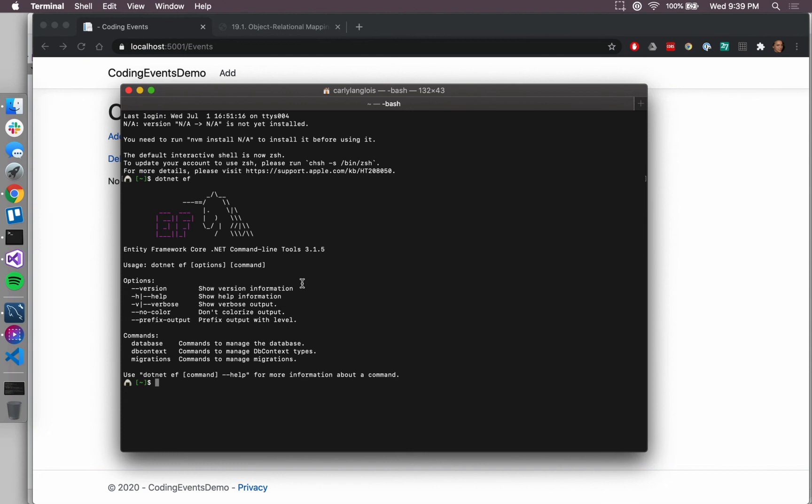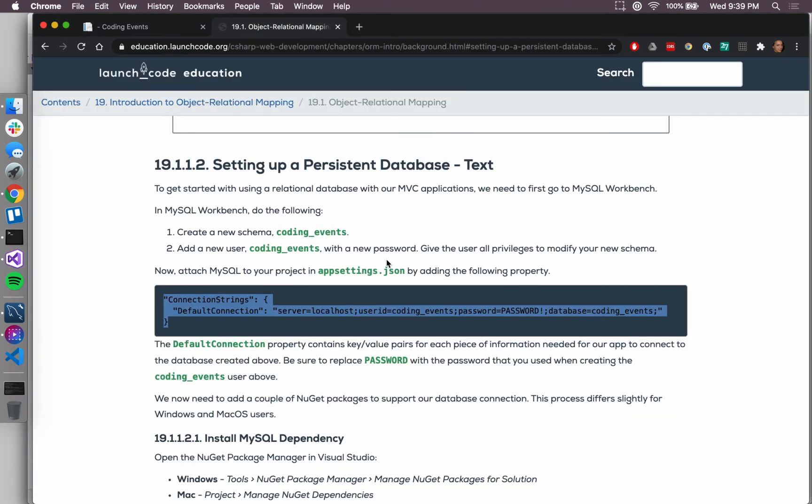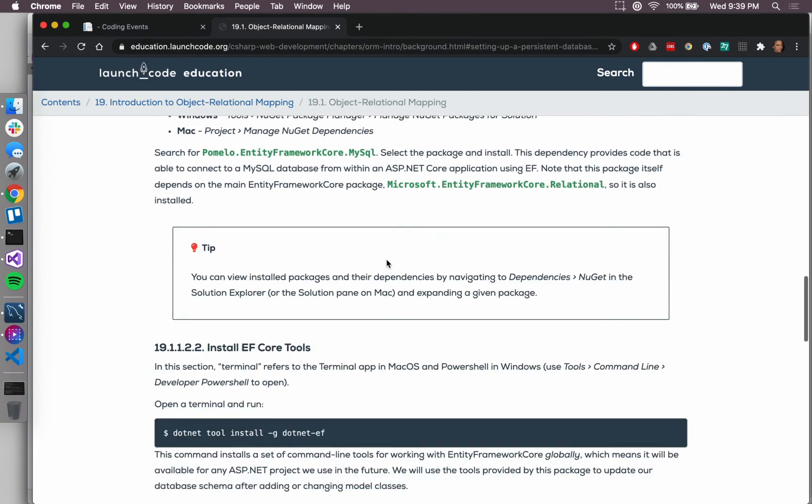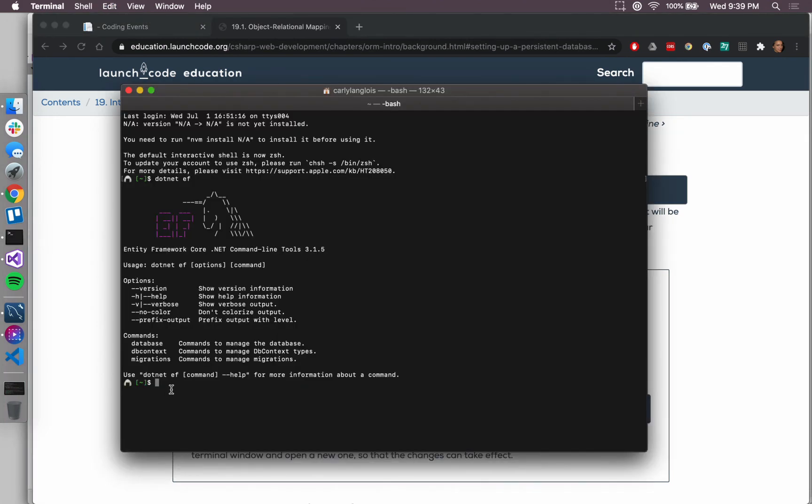If you test with dotnet ef and you don't see something like this, you might need to actually install them. We have that line in the textbook to install these globally. You would run this command here if you needed to install these tools. I already have them, so if I run this, I just get a message that tells me that they're already installed.